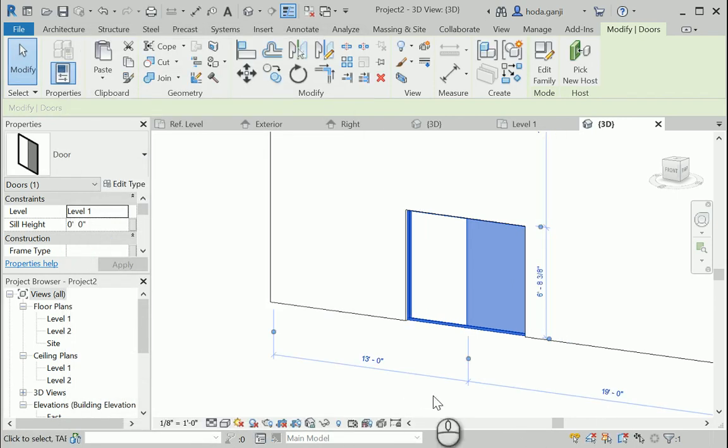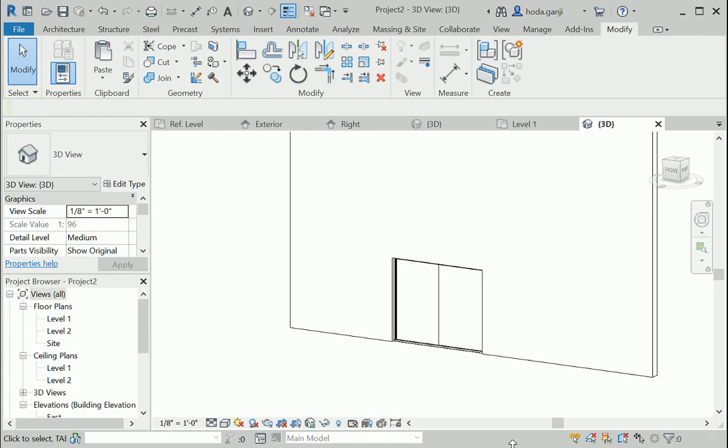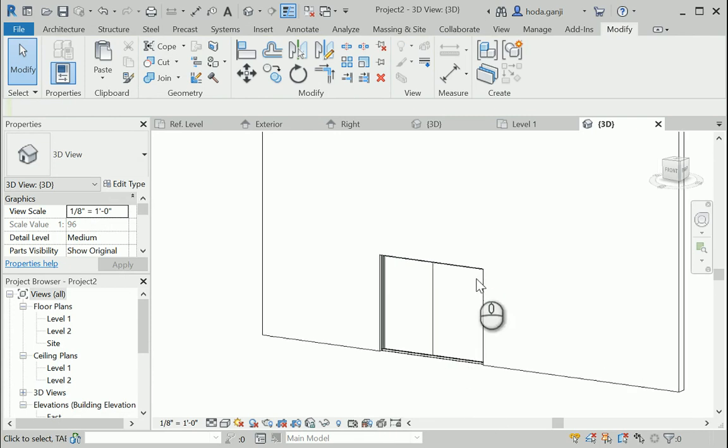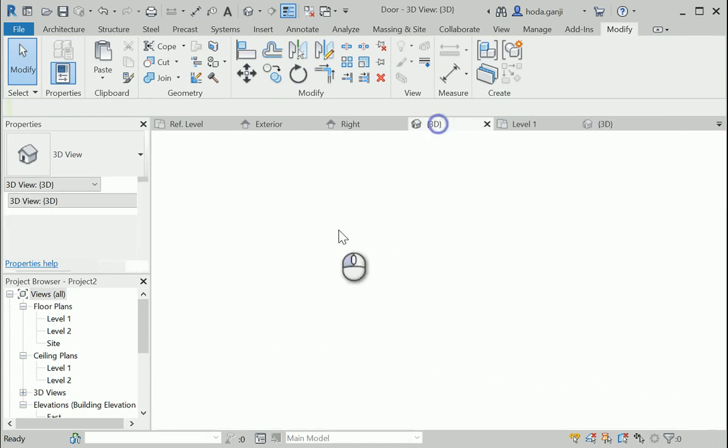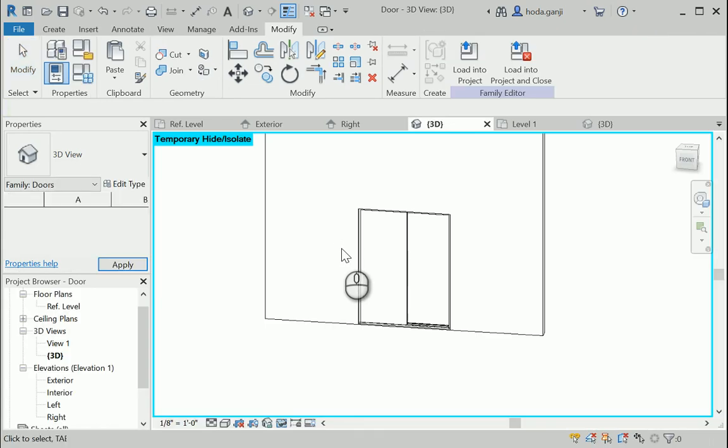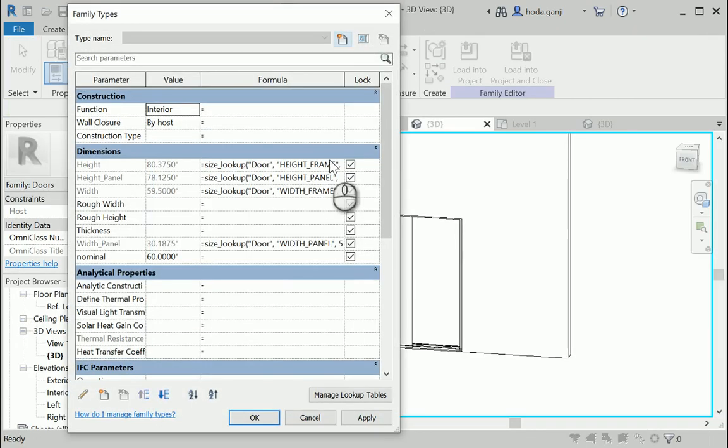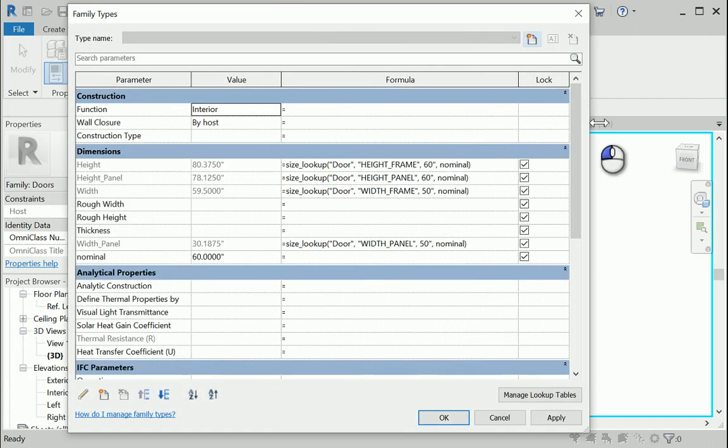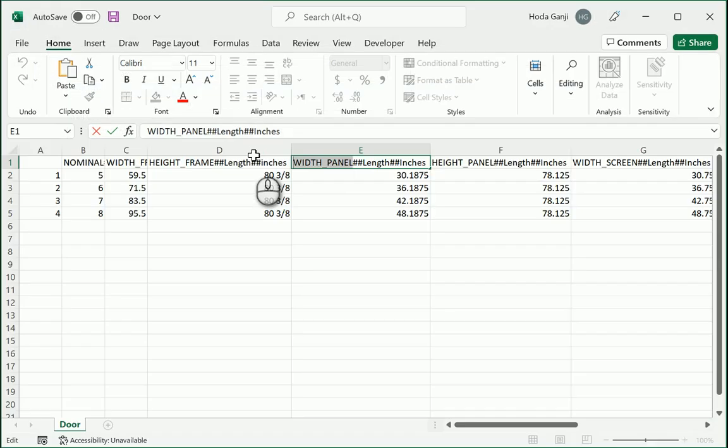So this method is very useful when you have, let's say 20, 30 items. You have it in an Excel file. Just remember, to have the correct format here is very important. And the correct format in your table, in your comma separated file in Excel.